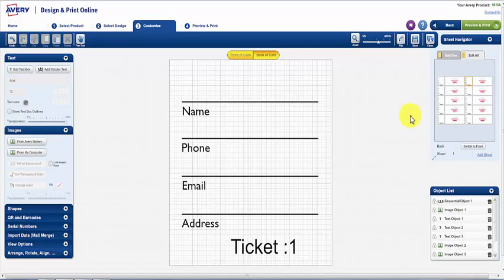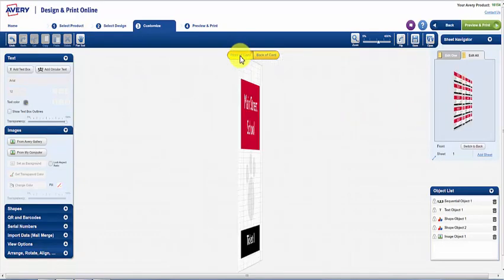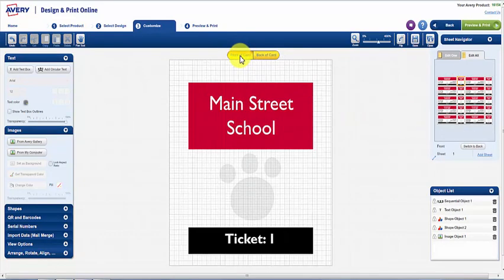When completed, the numbers on the front of the ticket and the back of the ticket will match.